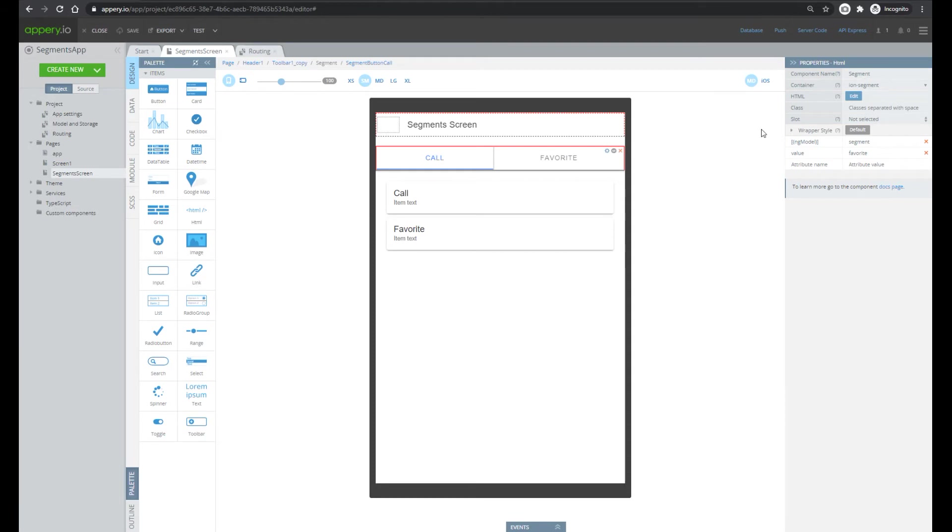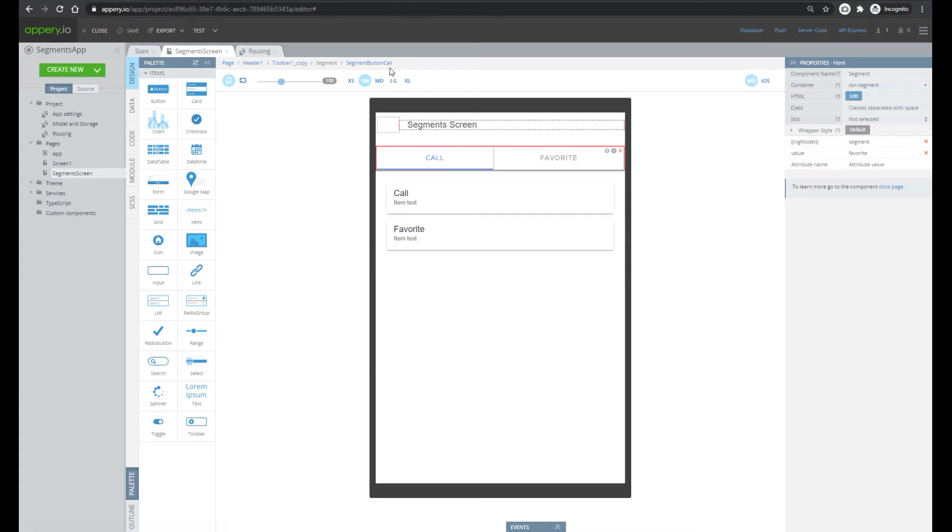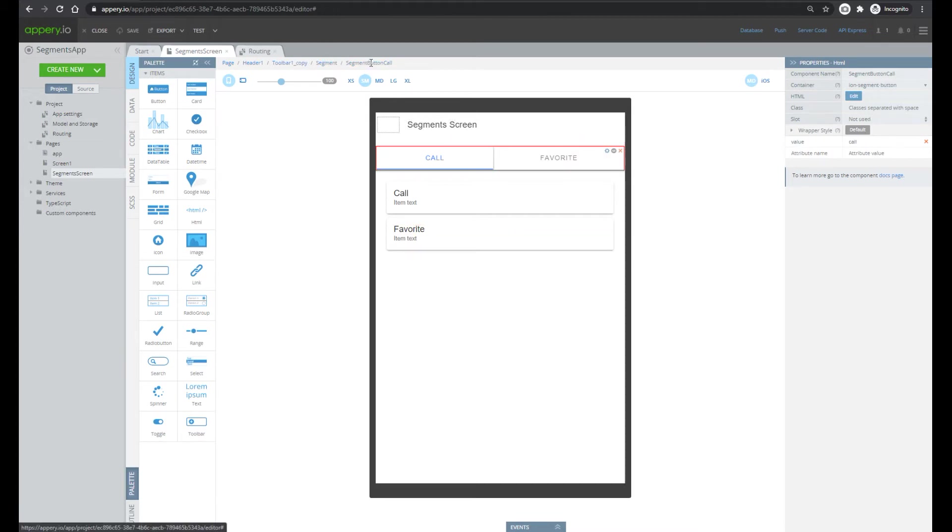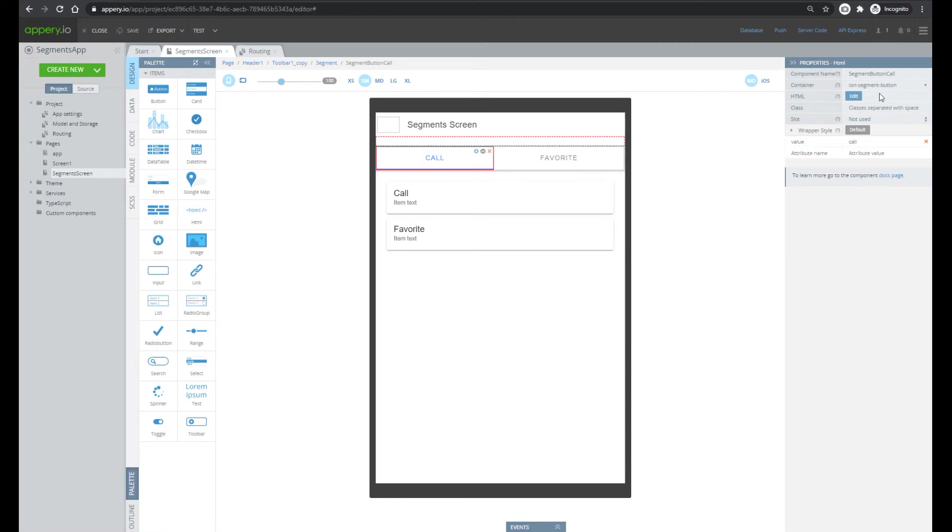Please pay attention that this HTML component should be inside of a toolbar component. And the segment component has two segment buttons. Again, it is an HTML component but in this case the type of container is ion-segment-button.